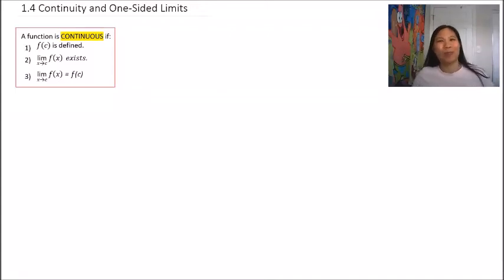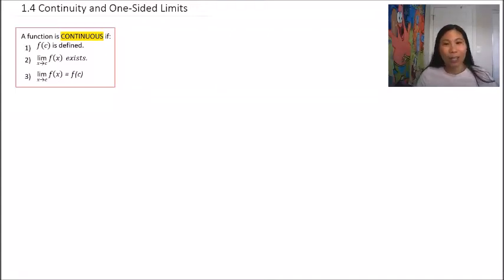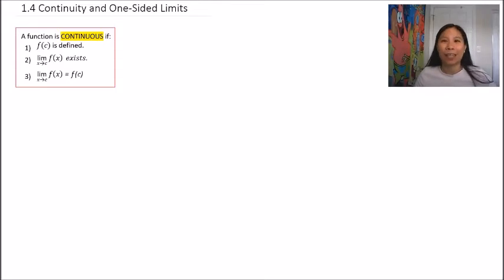Hello and welcome to Chapter 1, Section 4. Today we are talking about continuity and one-sided limits.